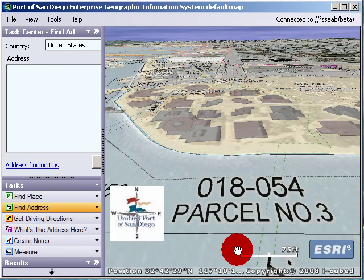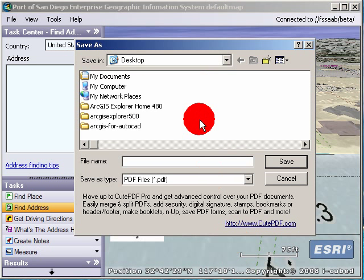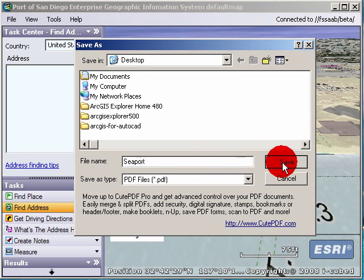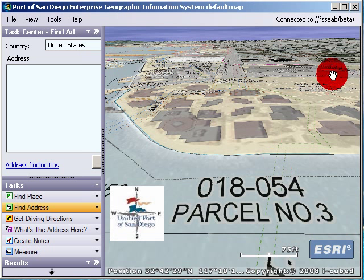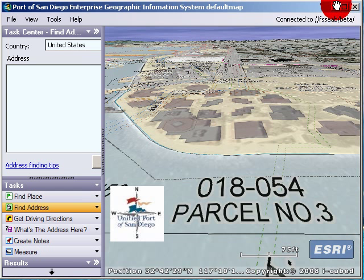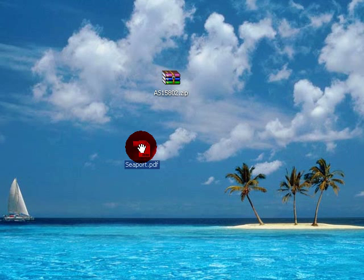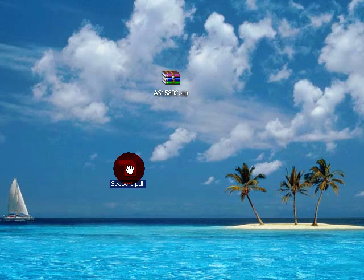Then it pops up a dialog that says where do you want to save it. I'm going to save it to my desktop and call it Seaport.PDF. Save. And then it shows up right there.